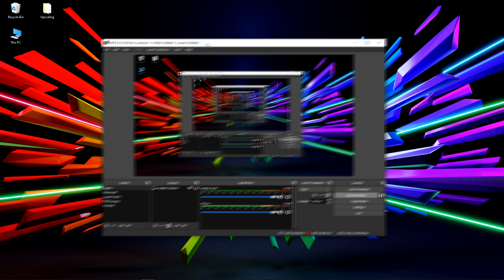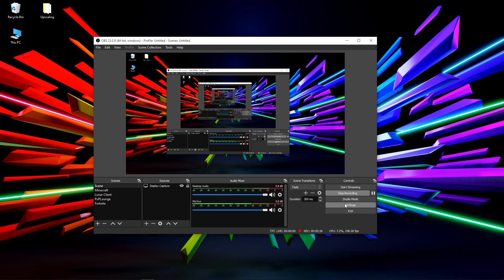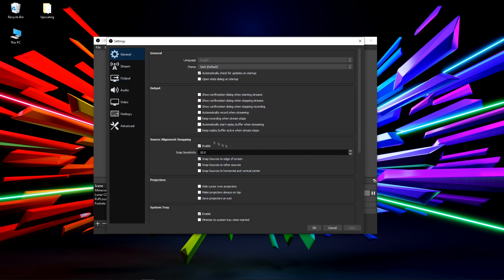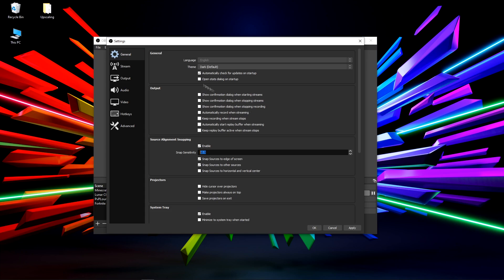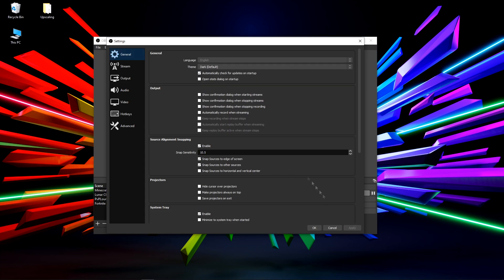I use OBS Studio 25.0.8, and I'm going to show you my settings. I record at 240fps. In general I just left the general tab on default. Dark mode is the best of course, so yeah, I just use dark mode.